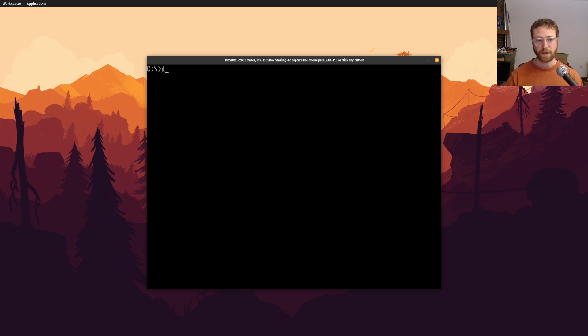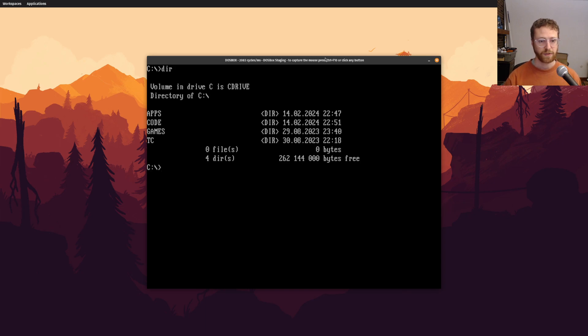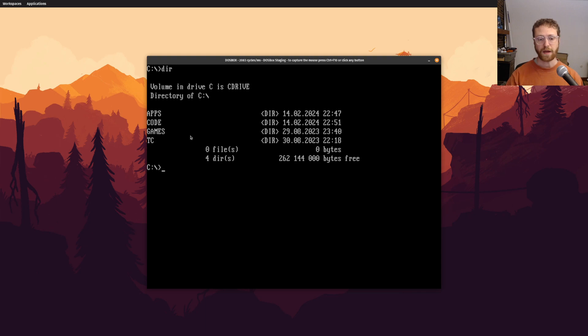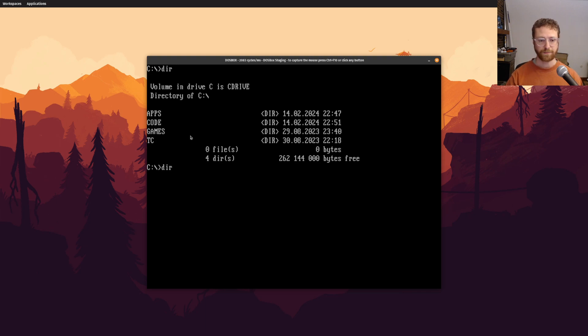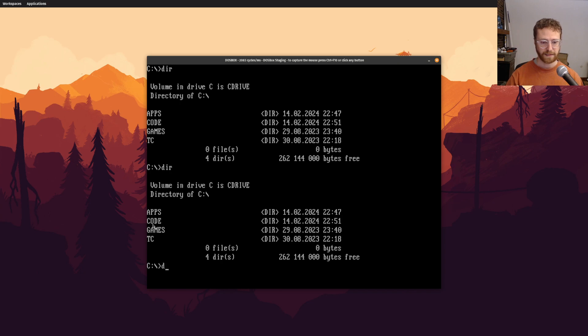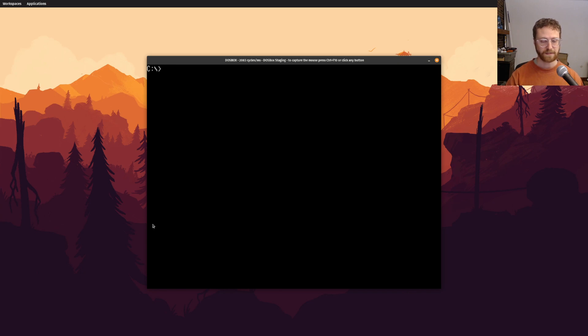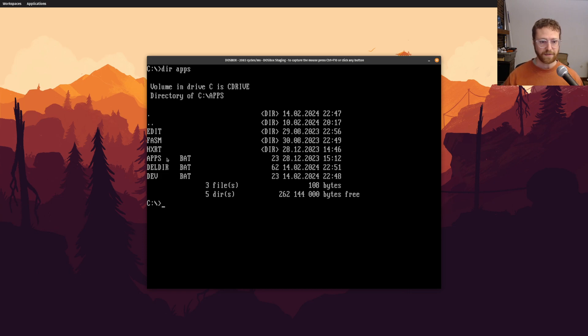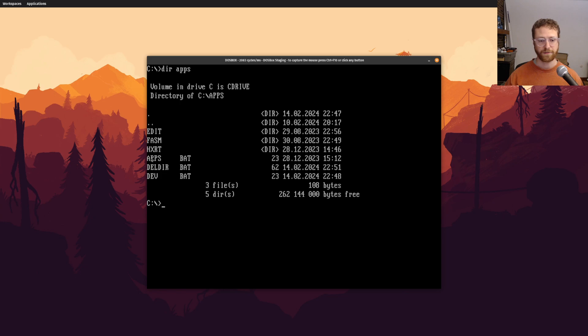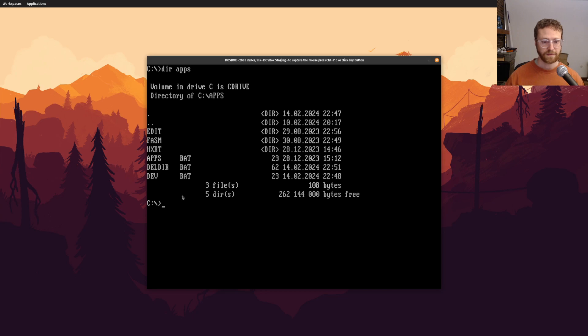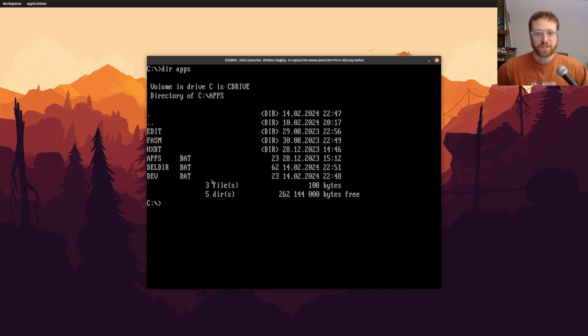So the one thing that you'll probably want to do is when you're in your C drive, obviously you should probably already have your apps directory. And it should have, let's see, dir. So I've got a bunch of different programs in here, but you should probably have phasm and hxrt.